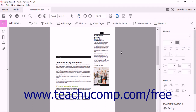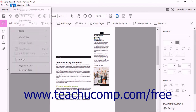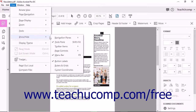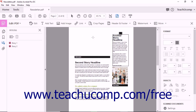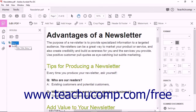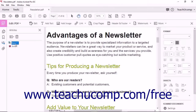To see the articles in a PDF, you can open the Articles pane. To display the Articles pane, select View > Show/Hide > Navigation Panes > Articles from the menu bar. The Articles pane appears at the left side of the screen. To read an article, double-click on the article name in the Articles pane. Acrobat displays the first line of the article in the upper left corner of the screen.